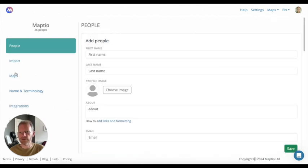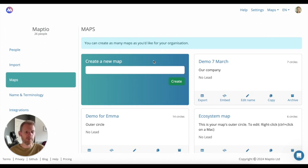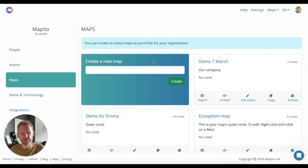You can create as many maps as you like for your initiative. This can be useful if you want to model a potential new structure or to have a separate map for a different view like a talent map or a map of your wider ecosystem.